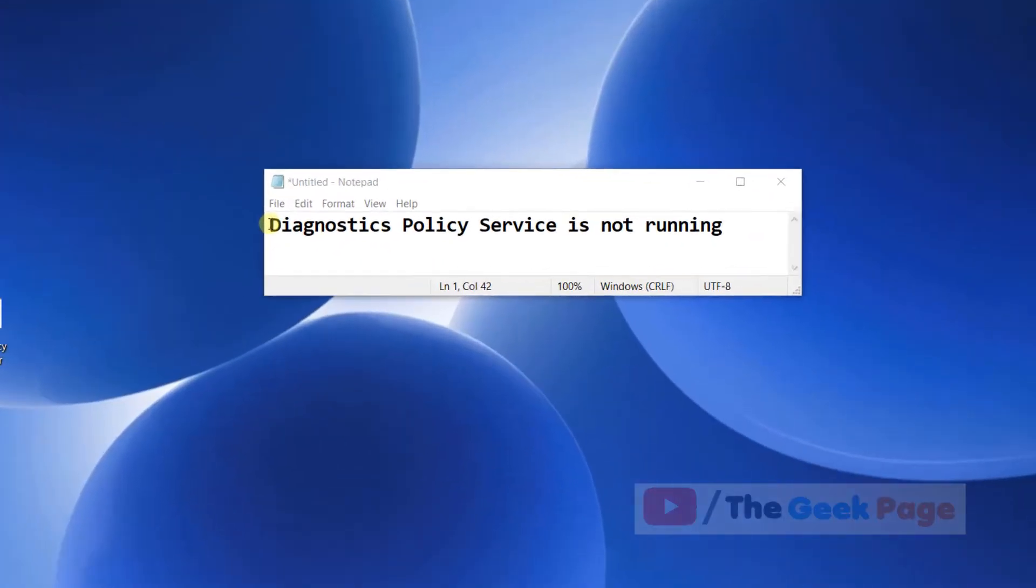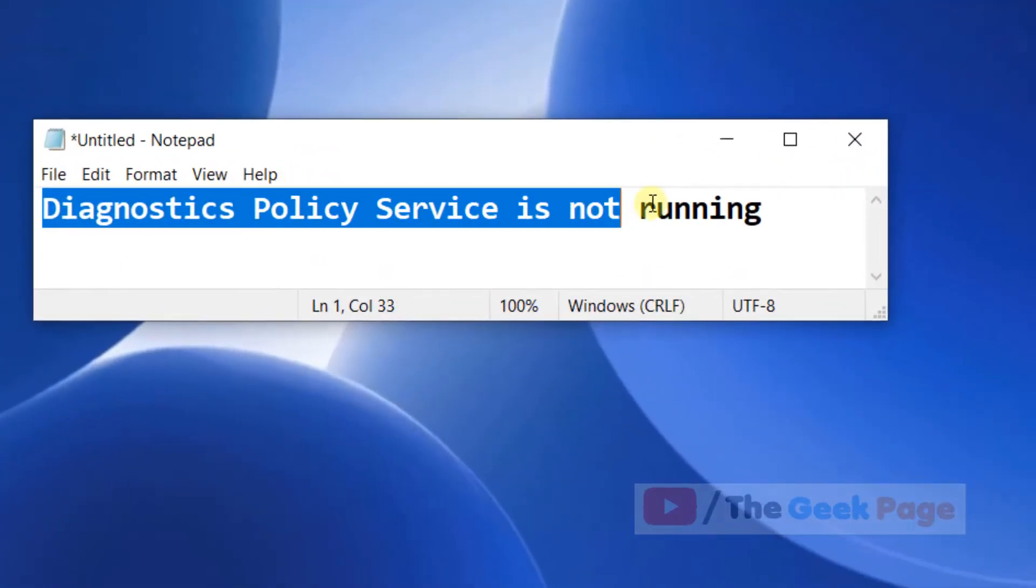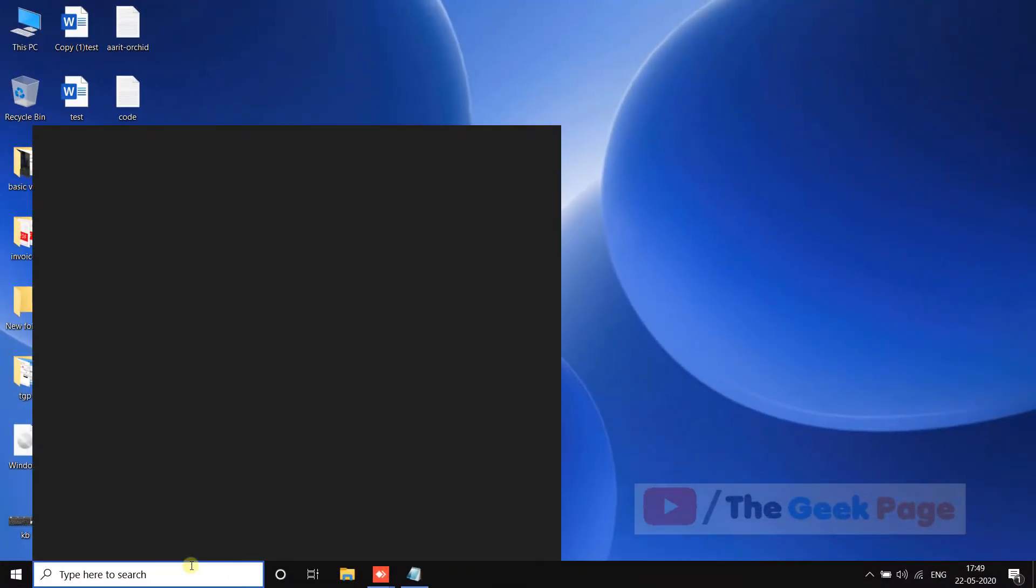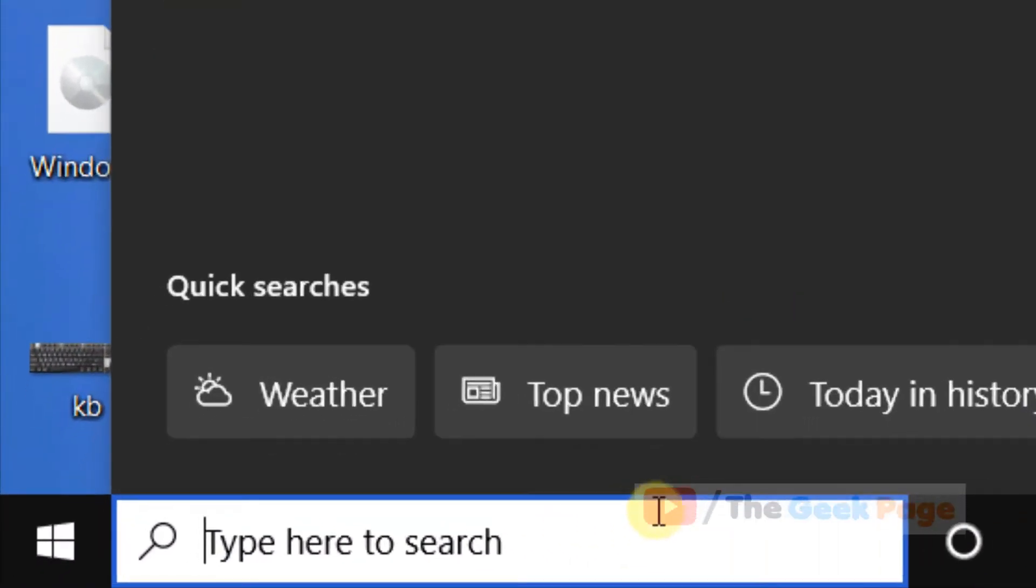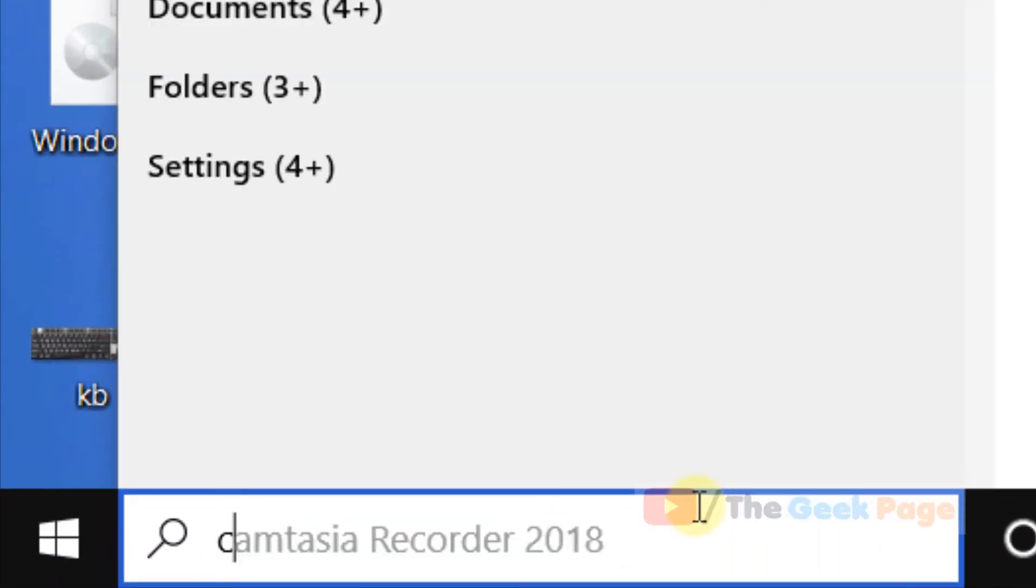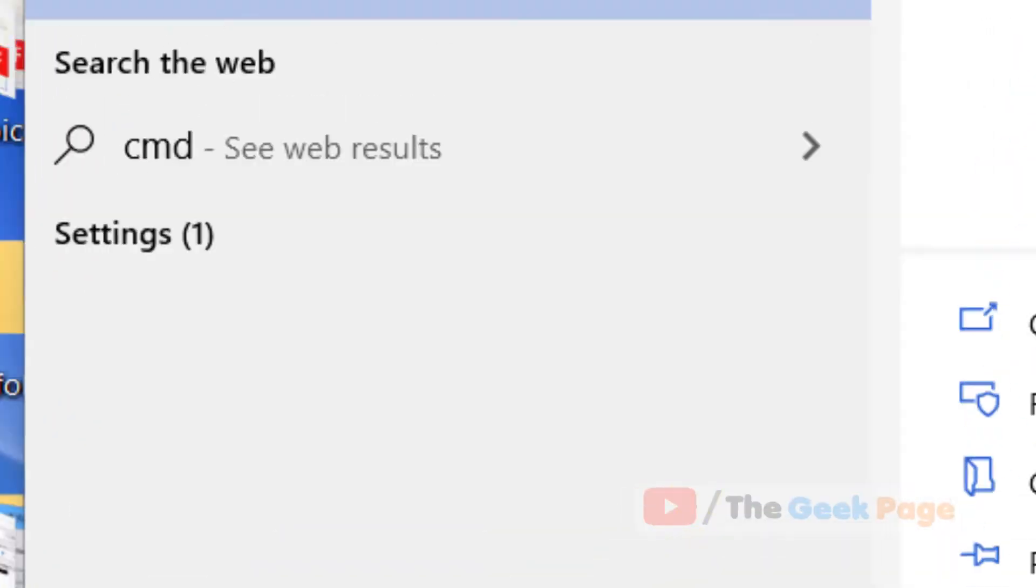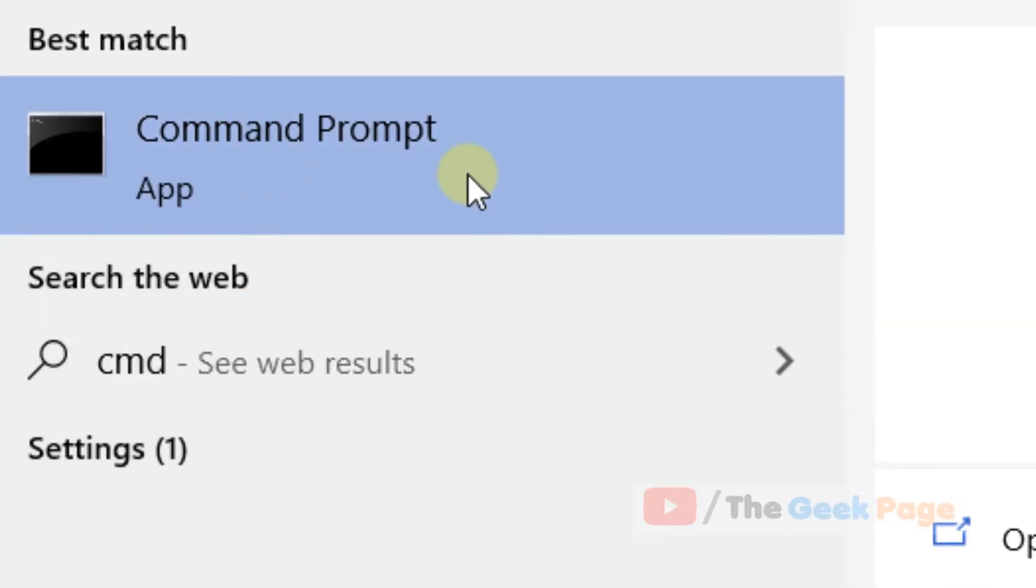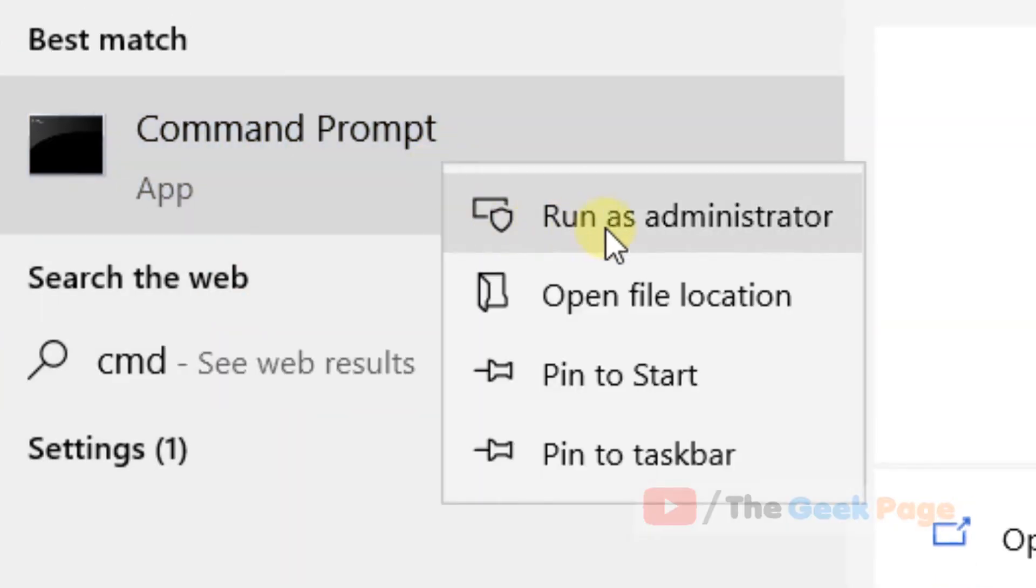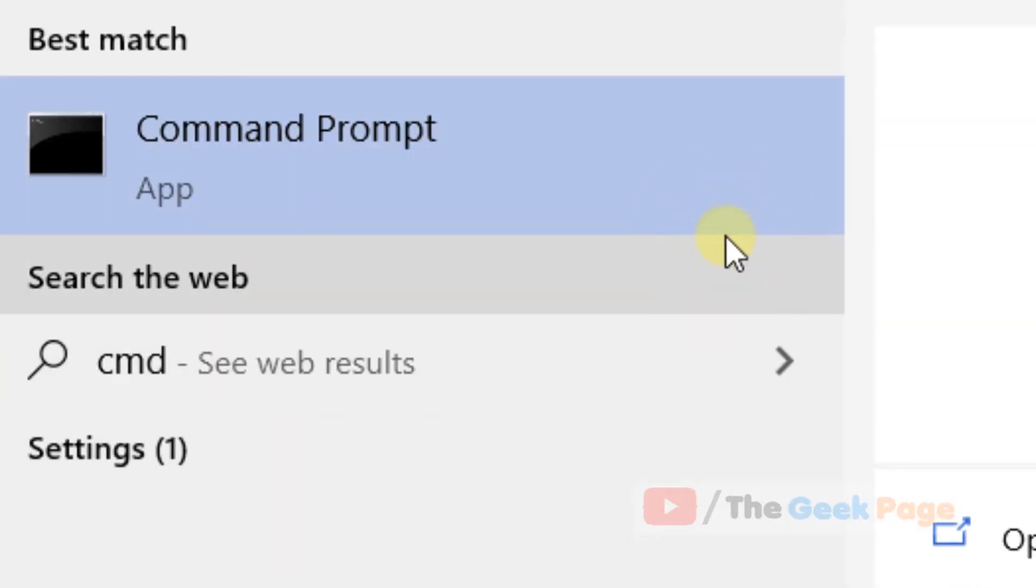Hi guys, if you are getting this error of diagnostic policy service is not running on your Windows 10 computer, you can easily fix this. Just search CMD in the Windows 10 search box, right-click on it, and click on run as administrator.